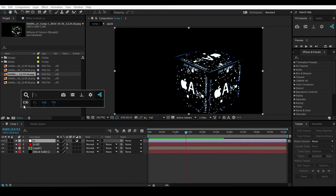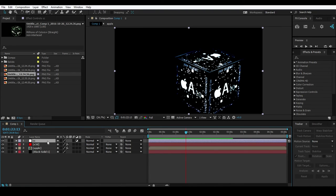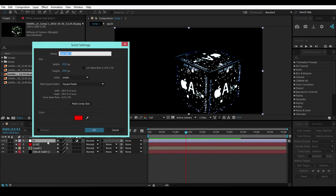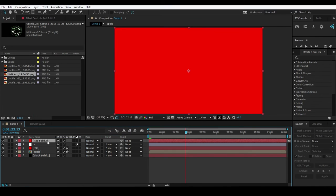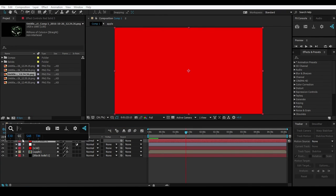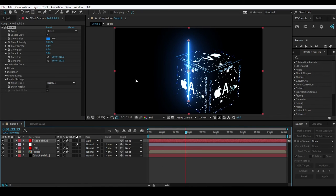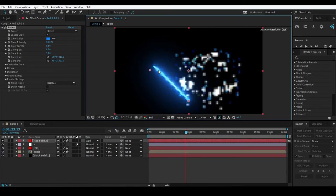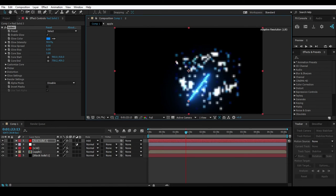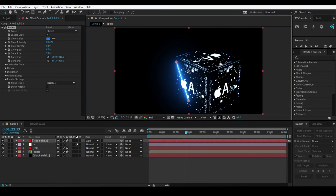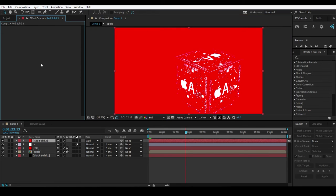I've added Element 3D, Curve, Saber, and Tint as shortcuts. Let me create a solid, and if I press shortcut number 3 - boom - Saber is applied on that layer instantly. You can play around with it. That's the power of FX Console.